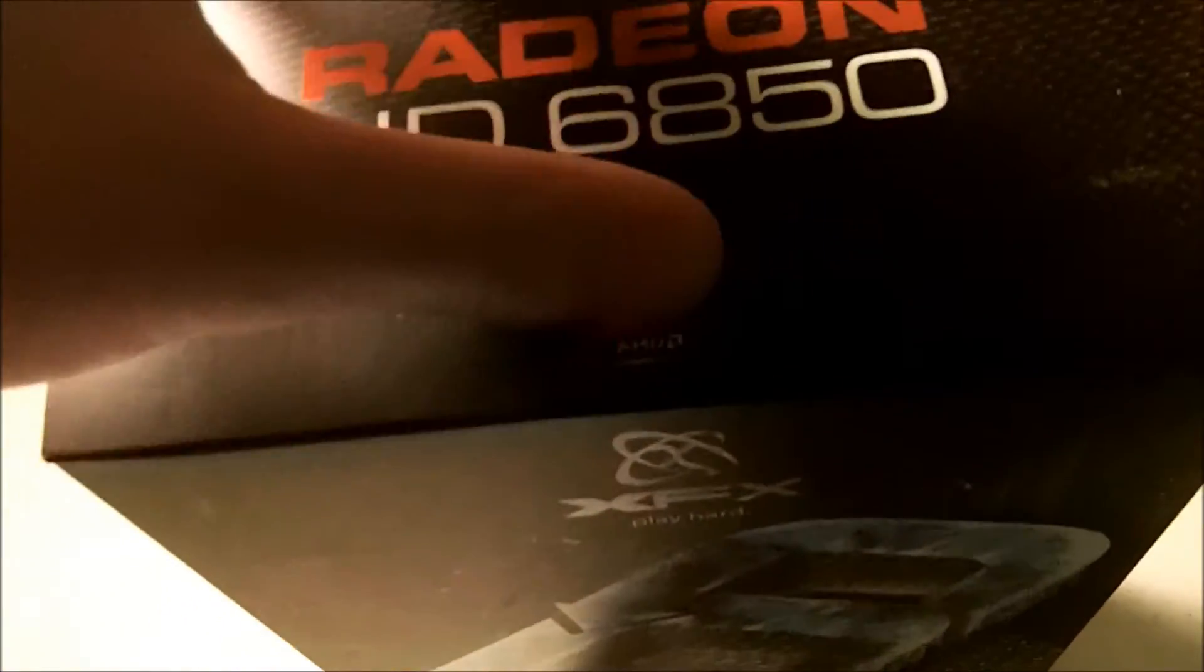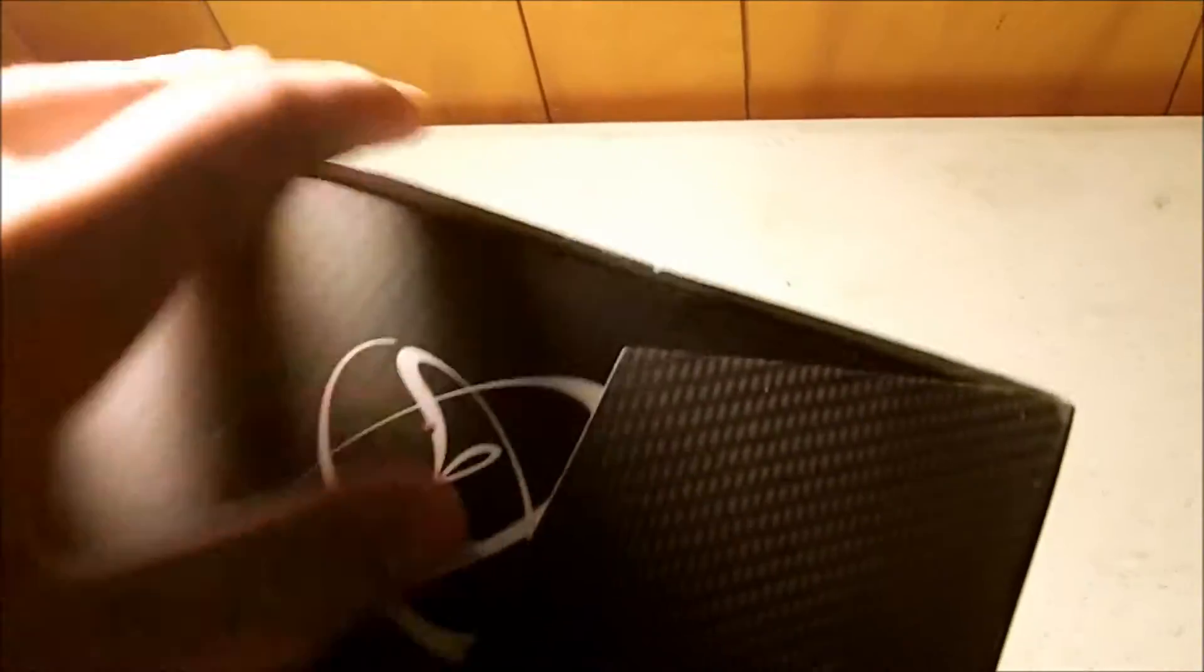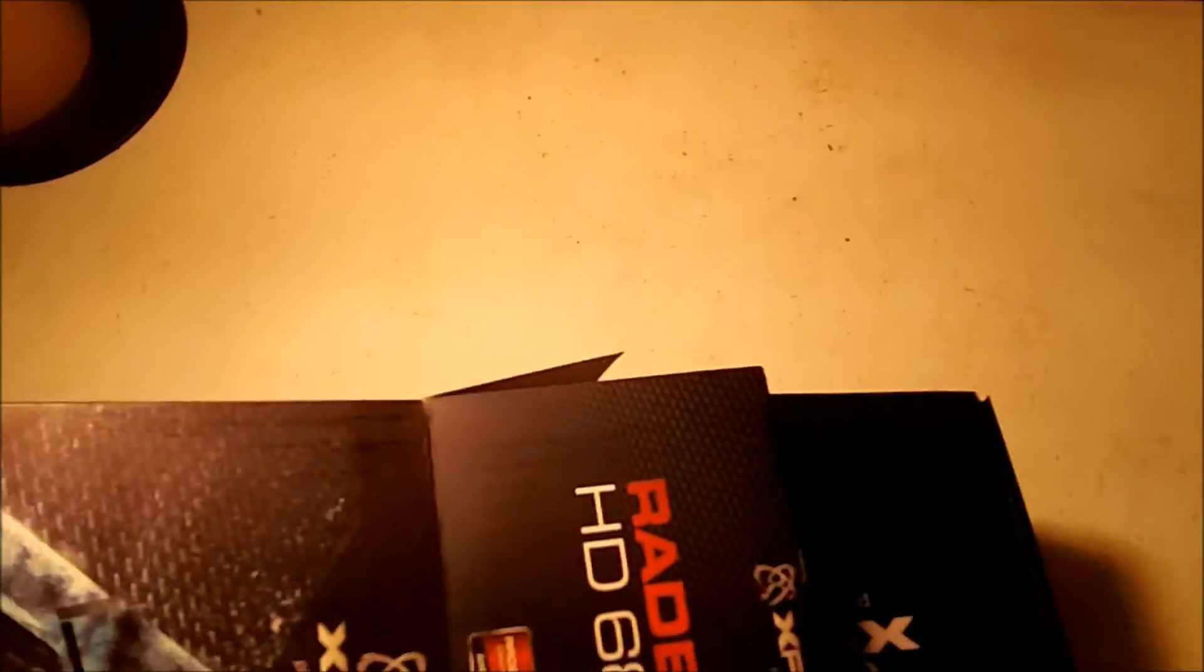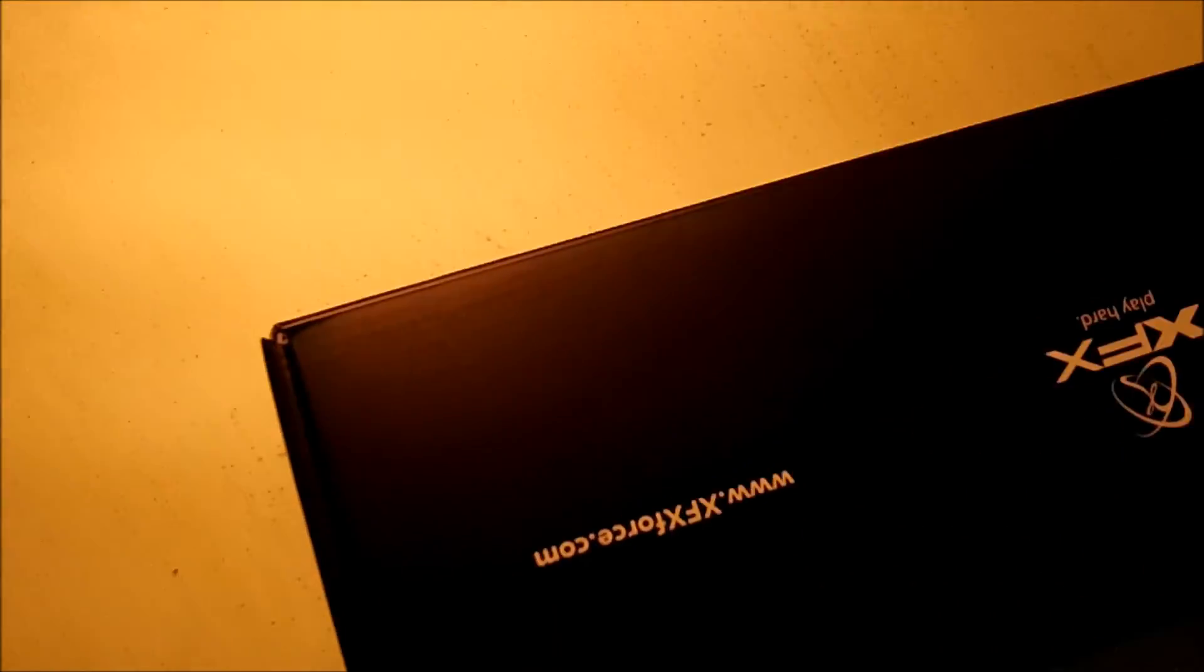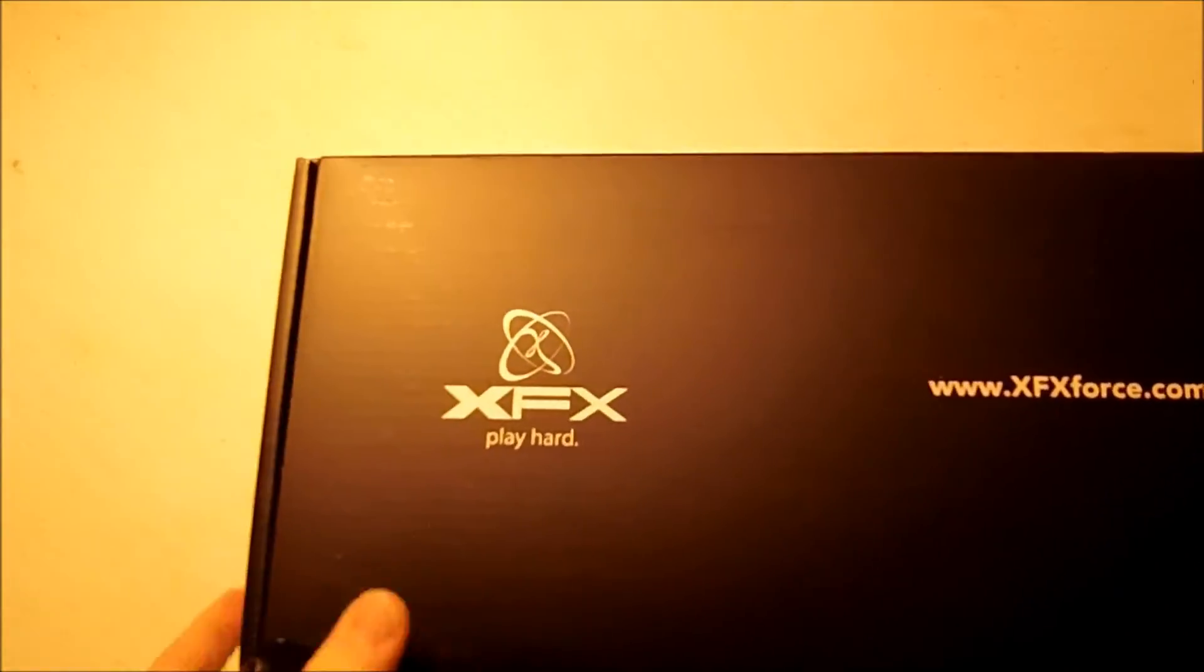So let's go ahead and dive into it and unbox this thing. I'm trying to do this one-handed because I don't have anyone to help me record today. I'm not sure if y'all can even hear me because the audio on this is terrible. So inside comes this nice XFX Play Hard black box.